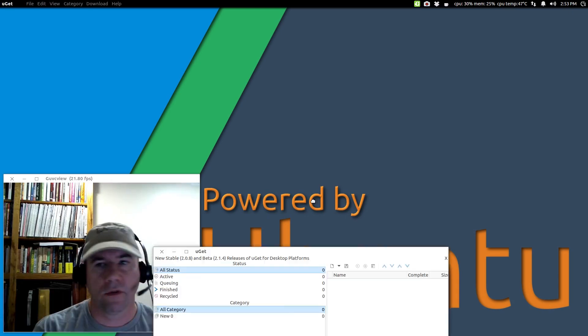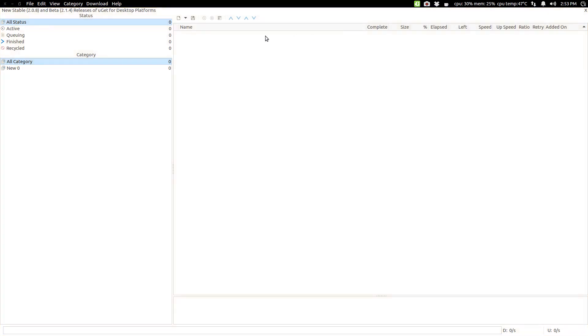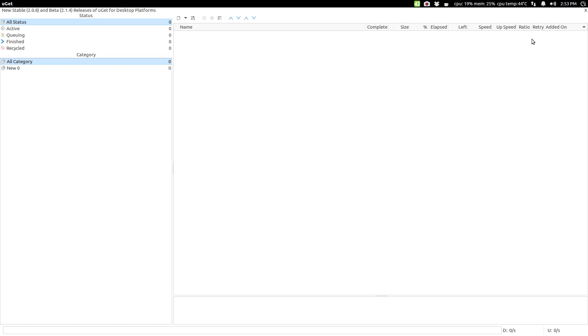All right. Let me drag it over from my other monitor. And of course, I don't have anything downloading right now, but you can see it'll list all of our current downloads, our completed downloads, all that kind of stuff, speed up, speed down, all that kind of stuff for us.